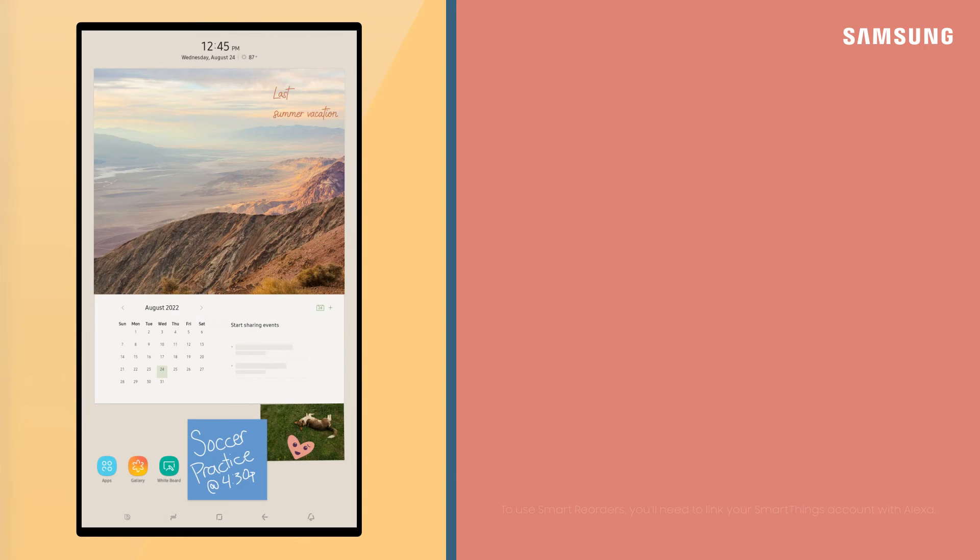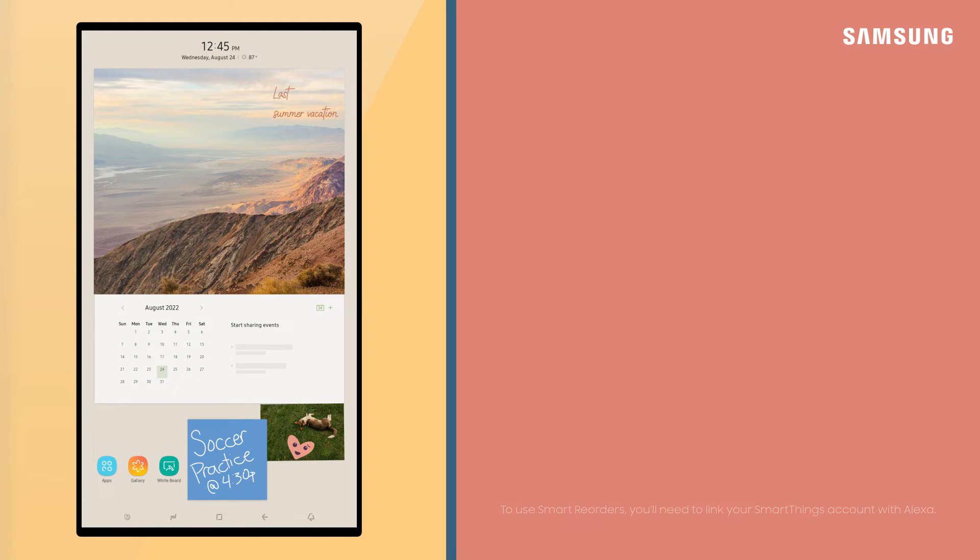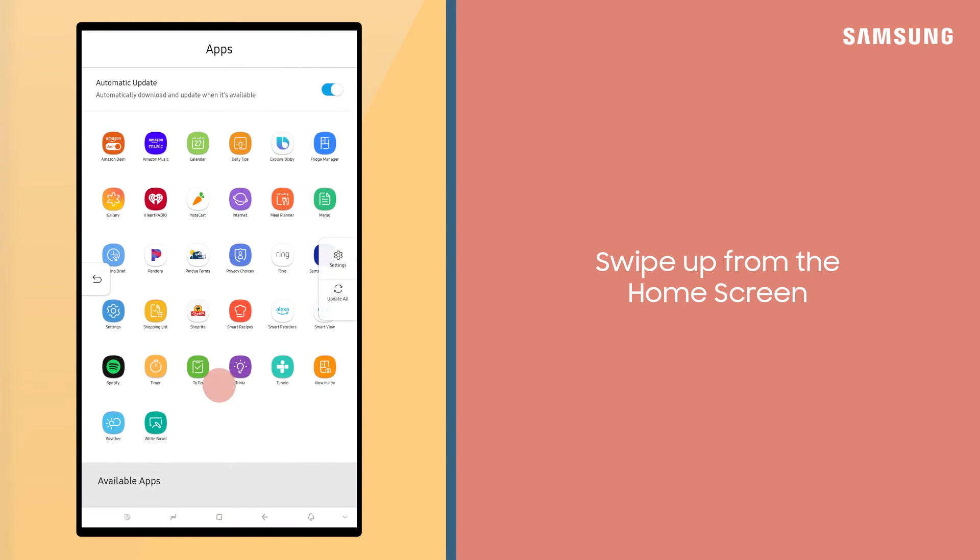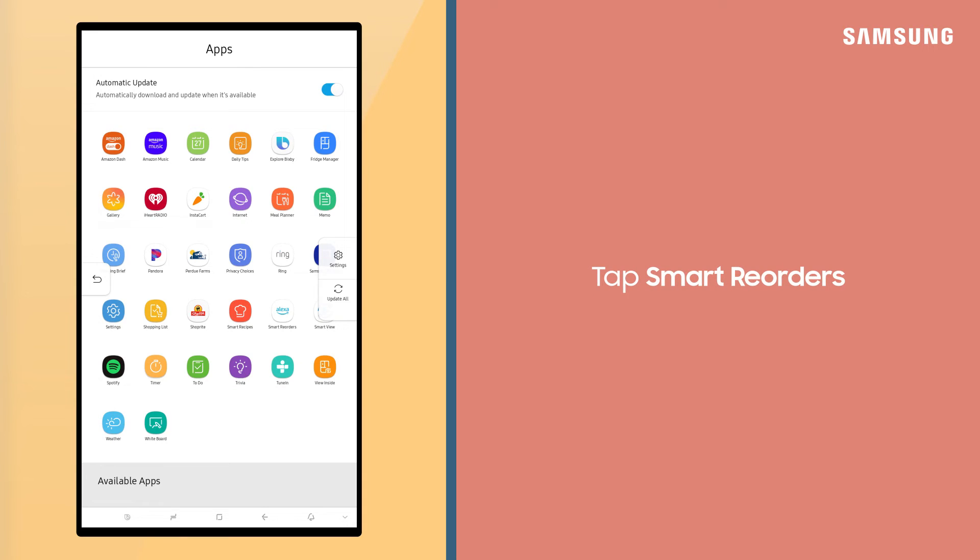One of the great new features on your Family Hub is Smart Reorders. Your Family Hub can detect when you're running low on supplies, such as dishwashing detergent or fabric softener, and automatically place an order from Amazon. Swipe up from the home screen to open apps and tap Smart Reorders.